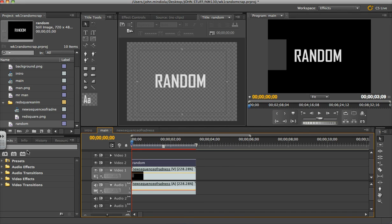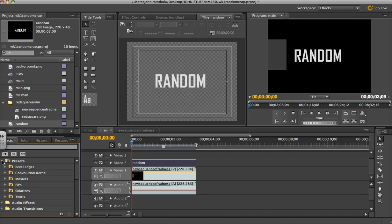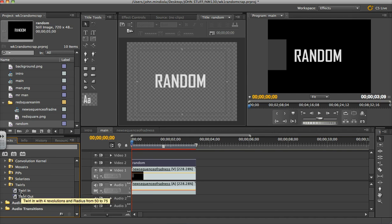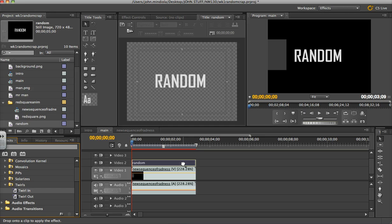and I want to do something so I might want to look into some of these video effects or maybe some of the presets and this one's called Twirls, that sounds like a lot of fun. Maybe a twirl in, I'm just going to drag it immediately on random in my timeline here